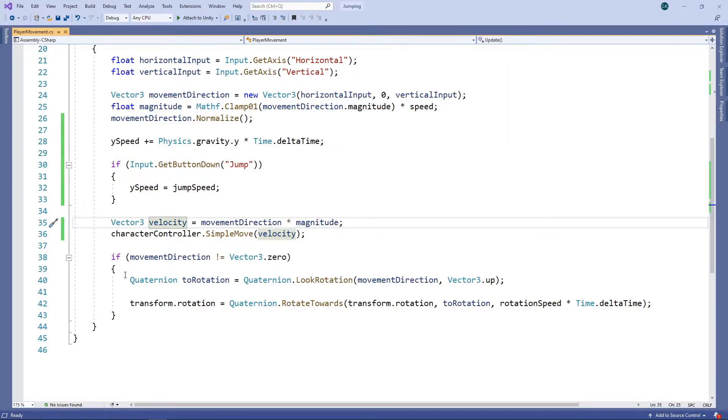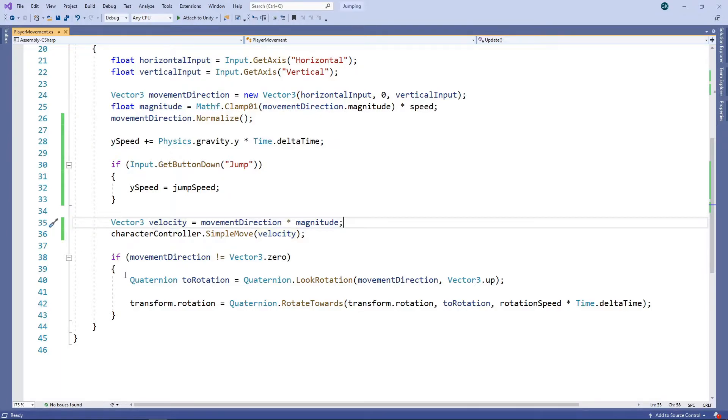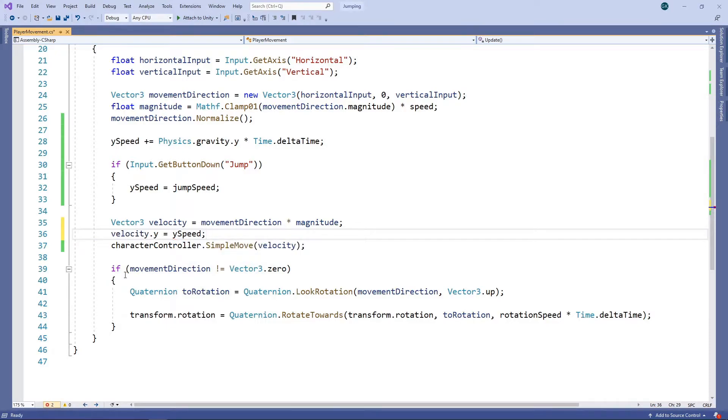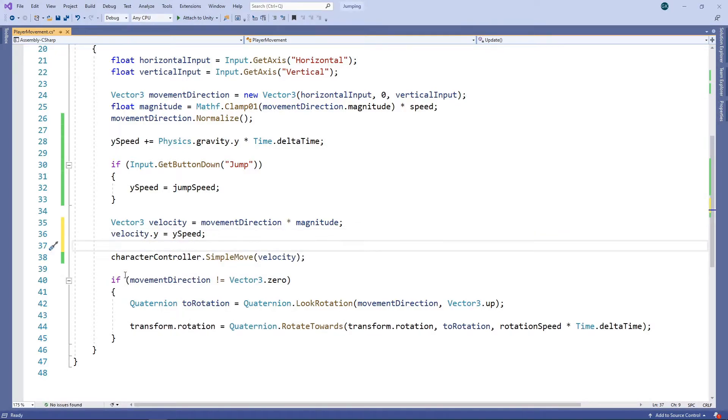We can then set the Y value of this velocity to our Y speed. SimpleMove is only for SimpleMovement and ignores any movement in the Y direction, so we need to switch to using the Move method.